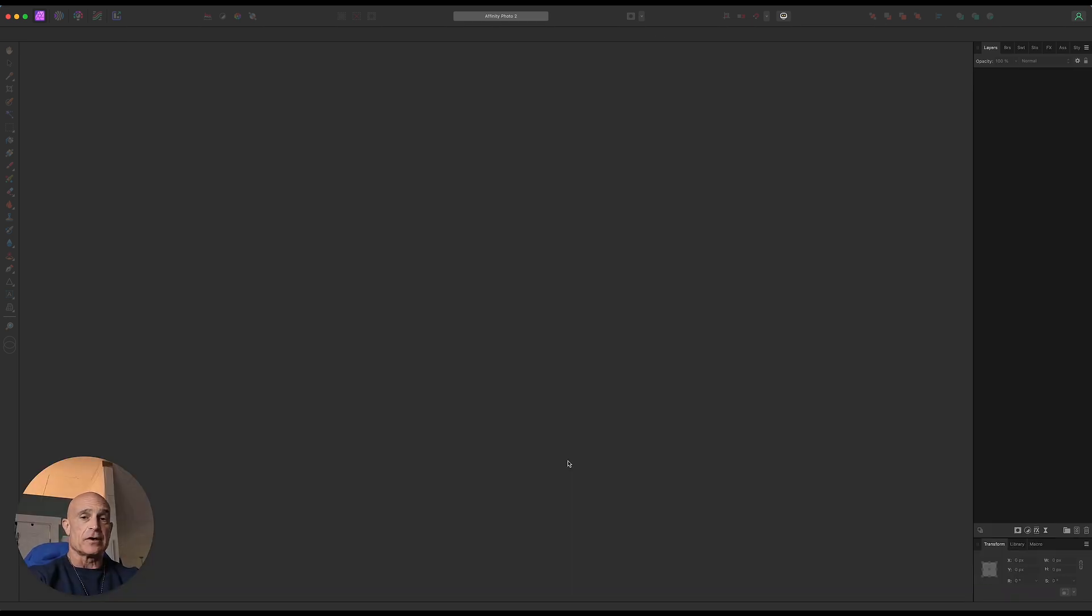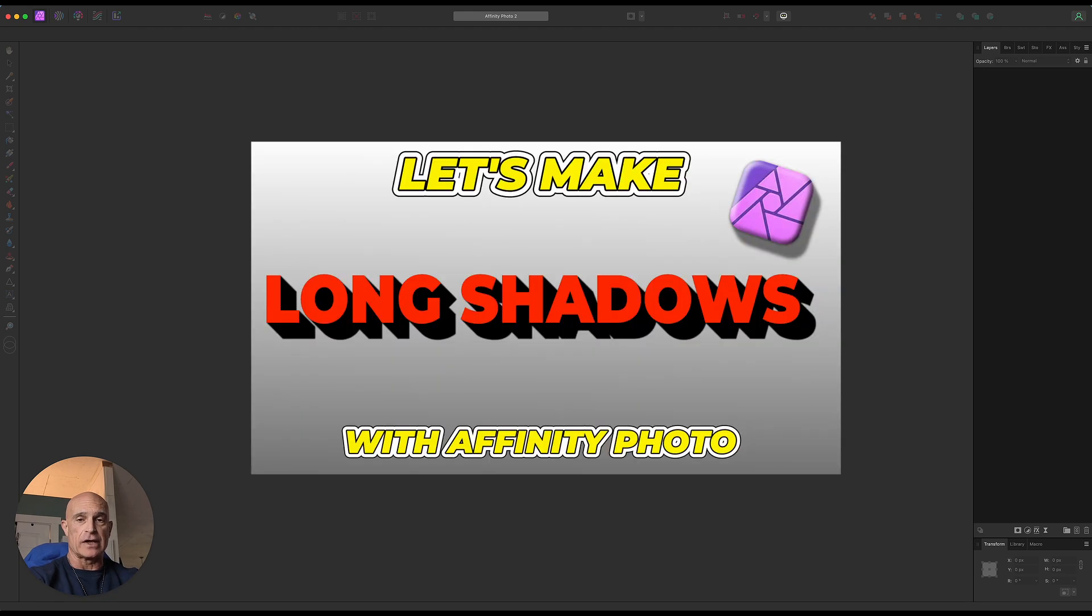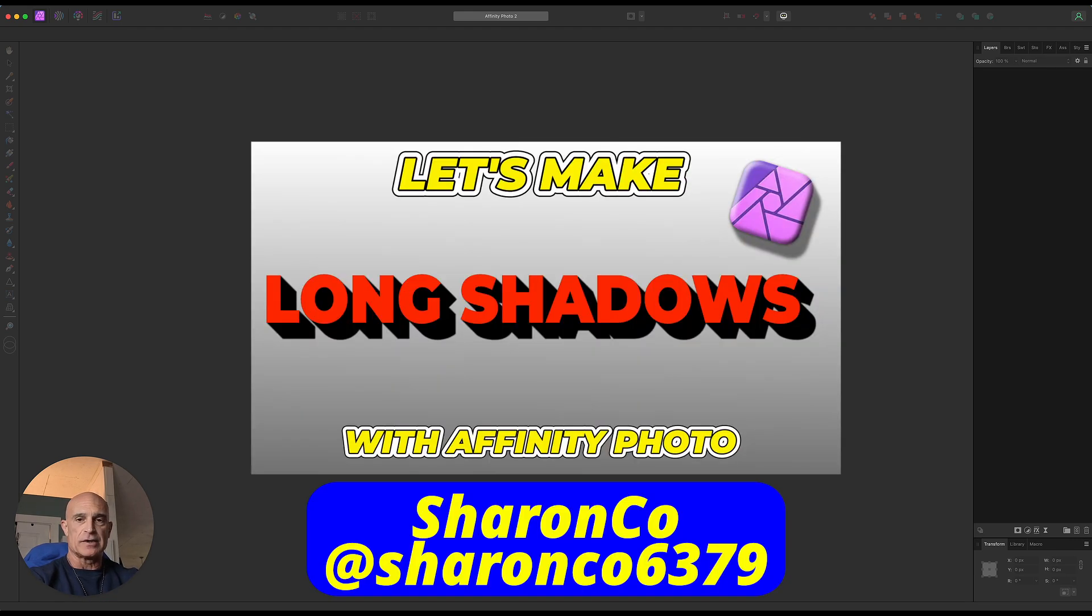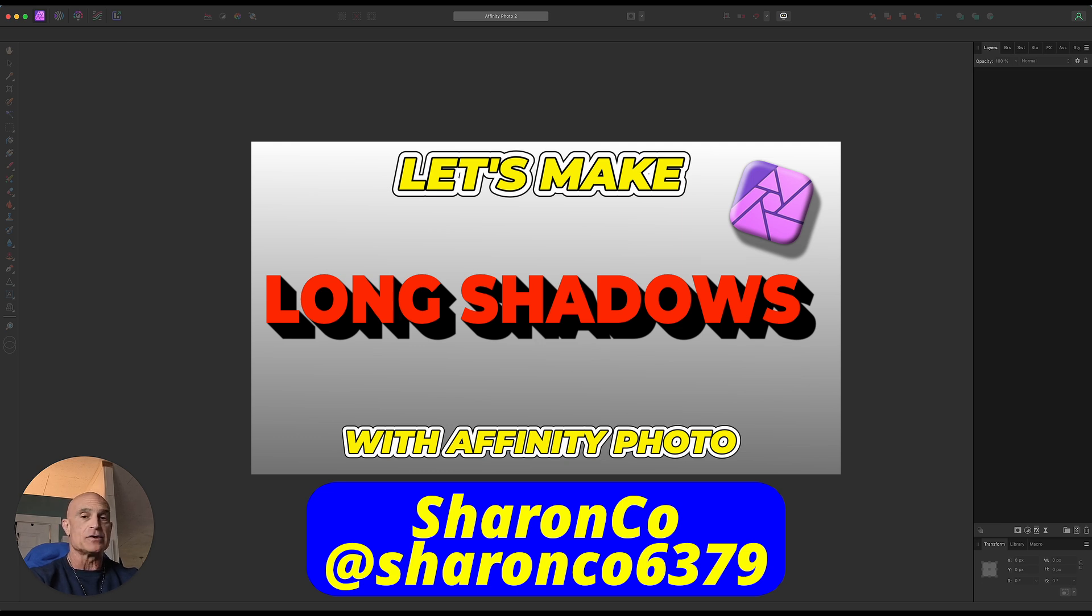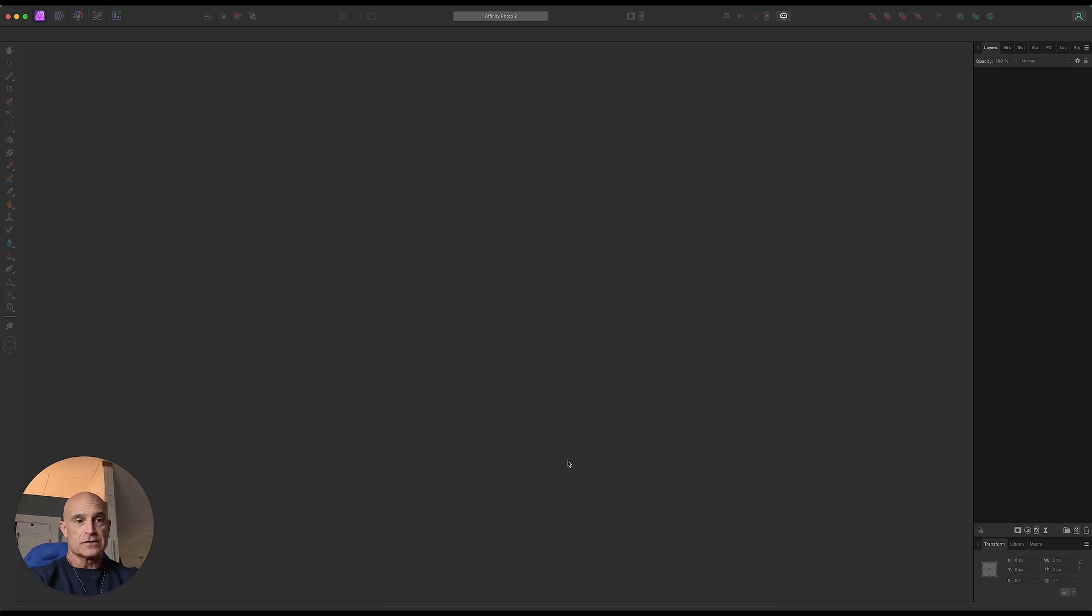A couple of days ago I made a video on how to create long shadows, and one of the comments I received was why didn't I use the Move Duplicate feature inside of Affinity Photo? To be quite honest with you, I wasn't even aware that it was there. So I figured it out and played around with it for a little while, and it is an amazingly powerful tool.